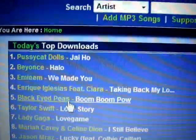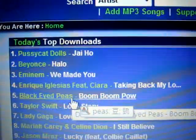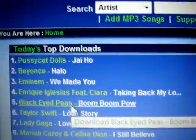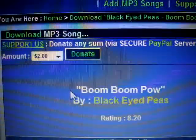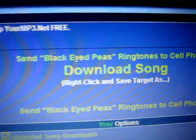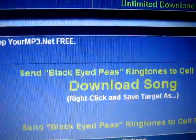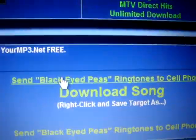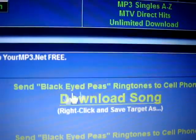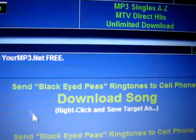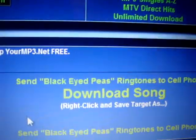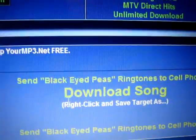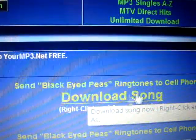I like this song — Black Eyed Peas, Boom Boom Pow — it's good. And then you just press: if you want the ringtone, you press this one. If you want to download the full song, you press this one.